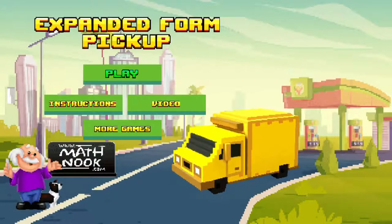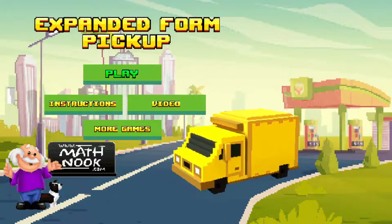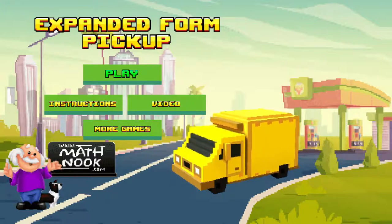Hello, this is Tommy Hall with MathNook.com and I'm here to give a quick overview on how to play our expanded form pickup game. If you're not familiar with MathNook, we have lots of free math games and puzzle games and teaching tools to play and use, and there's never any membership or sign up required — they're all free to play.